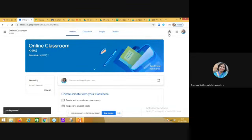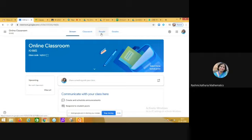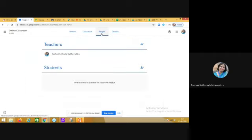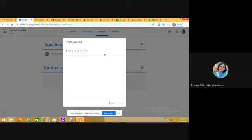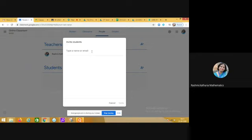These are the basic settings of the Google classroom which you have to do prior to inviting your students. Now how to invite the students? Click on the people section, and then you can see here in the students there is this icon called invite students. Click on invite students and here you can add all the email IDs of the students and click on the invite button.